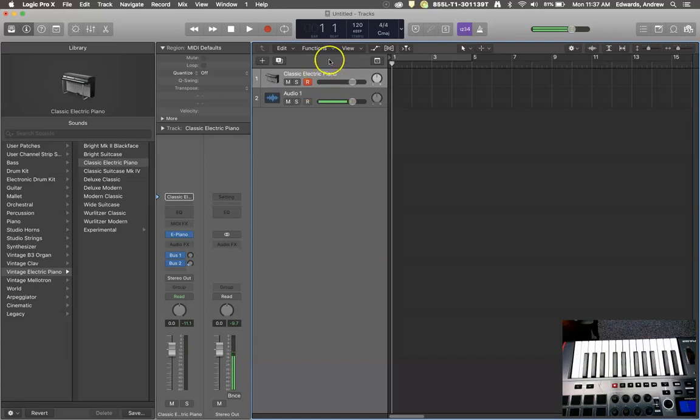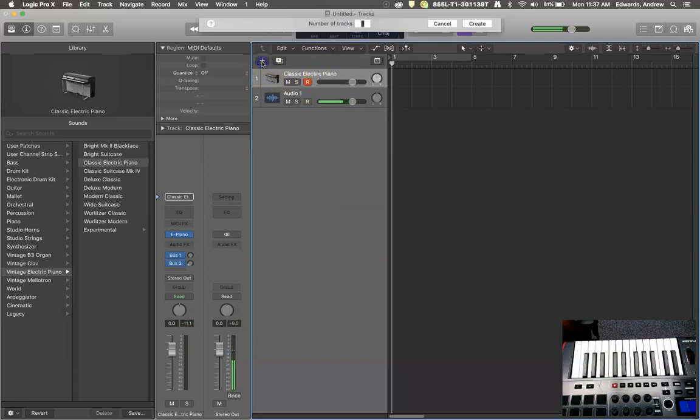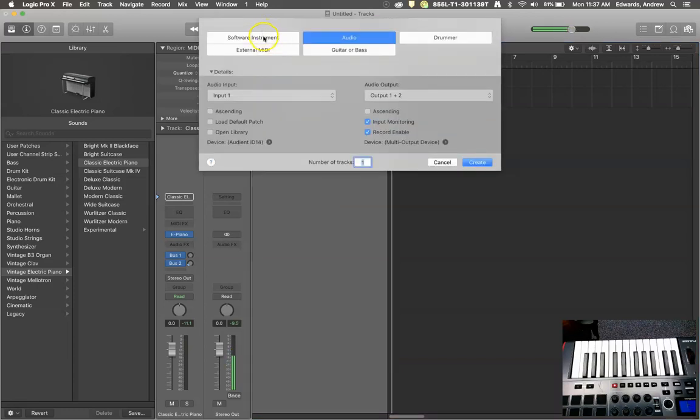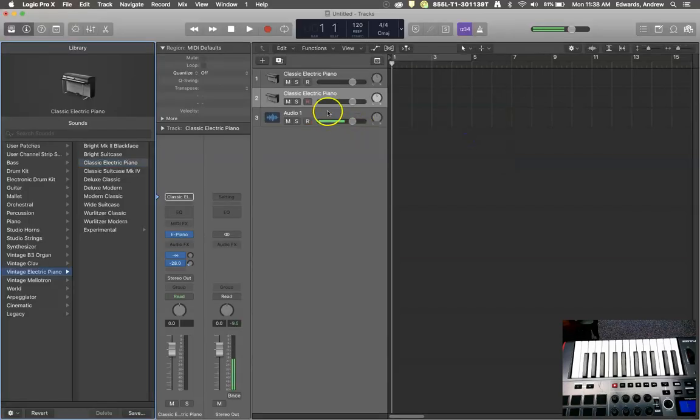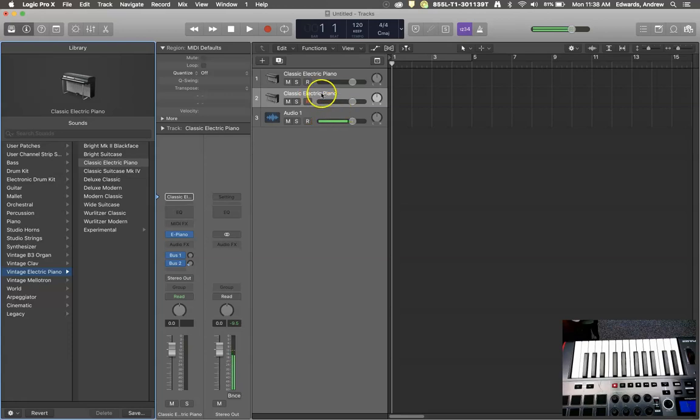Chord triggers can only happen with software instruments. So if you press your little add a track button, you're looking at adding a software instrument. We're going to deal with the classic electric piano today just because it's a standard go-to.